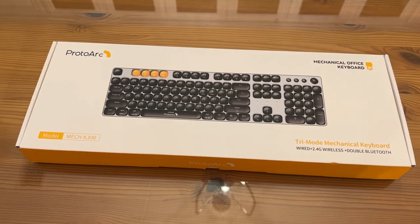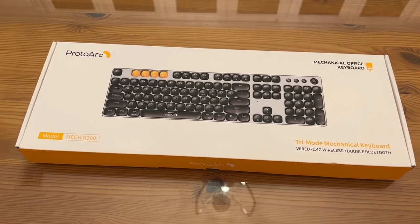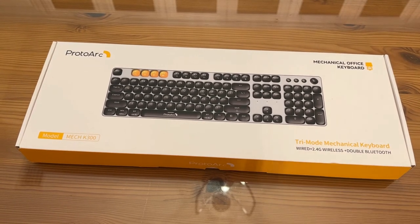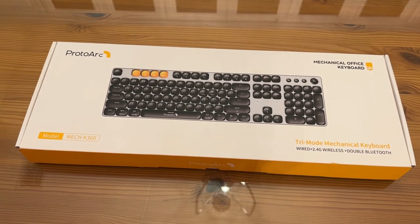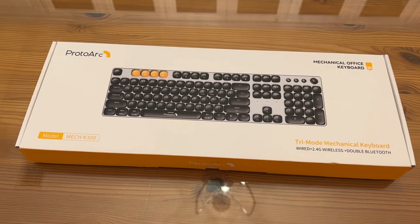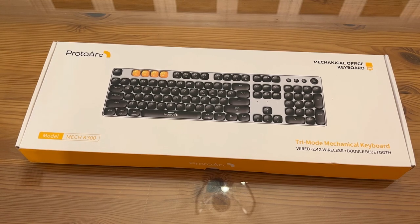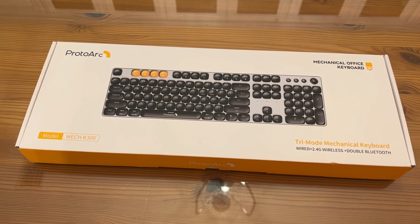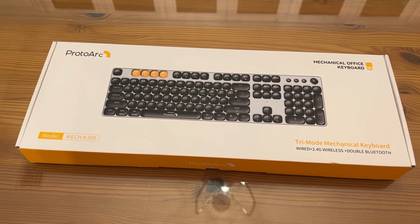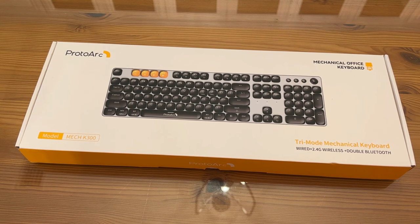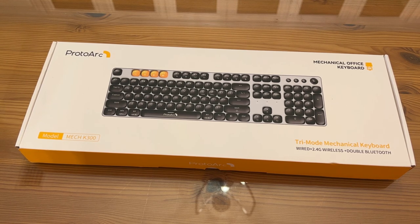So you've probably already watched the demonstration. Let's look at the product up close and personal. This is ProtoArc, a premier brand, an elite brand. It's a mechanical office keyboard, tri-mode mechanical keyboard.